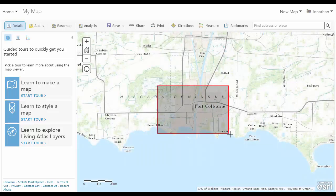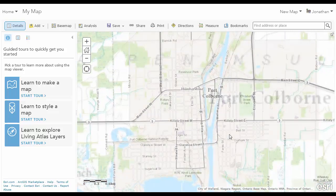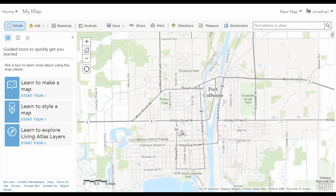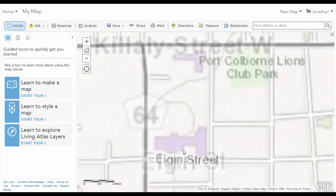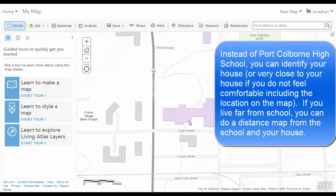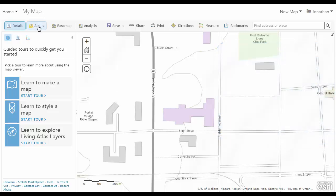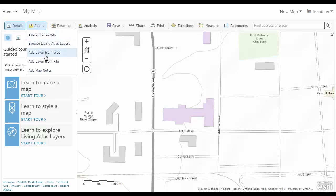Here is Port Coburn High School. To create the 20-minute neighborhood, what you're going to do is you're going to add map notes.